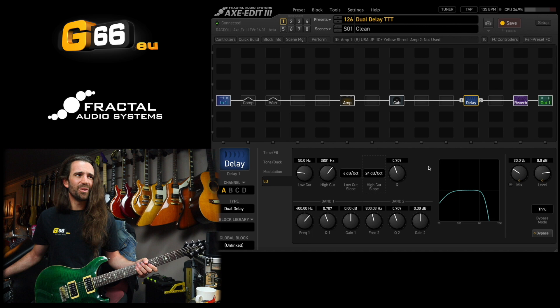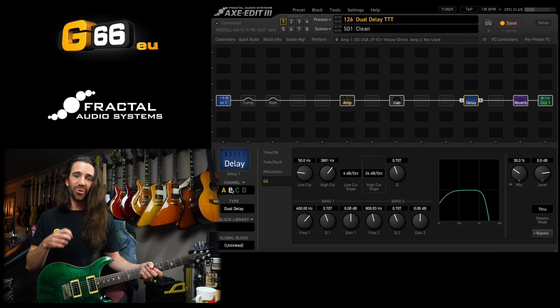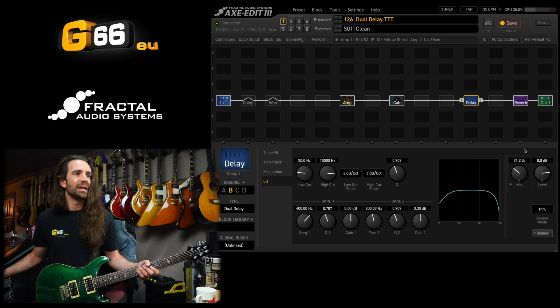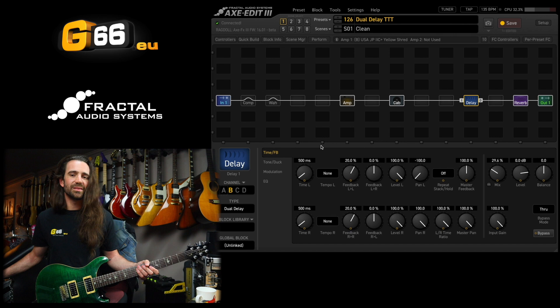But we haven't talked about the cross feedback on the dual delay yet. And this lets you do a really cool, really desirable classic delay trick. Let's go to channel B here on the dual delay. I'll increase the mix up to about 30% again. And let's do this. This is something borrowed from the old Lexicon processors.